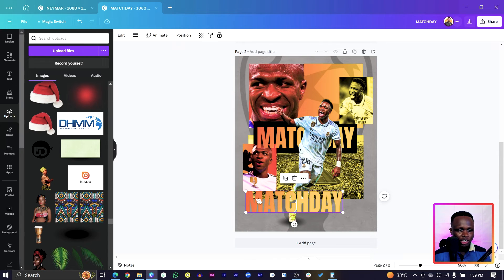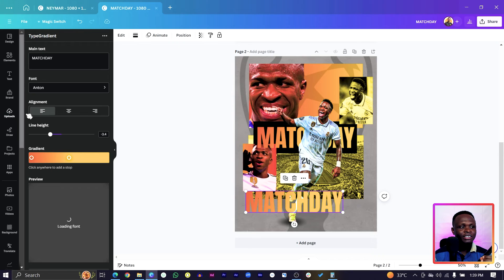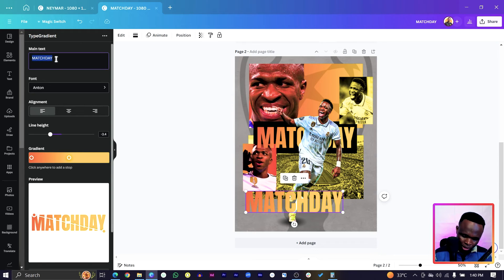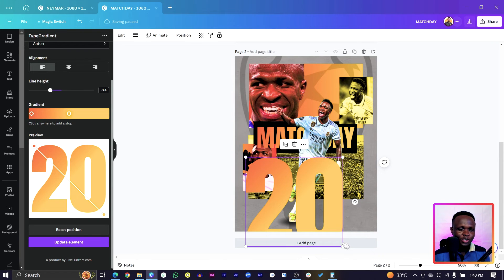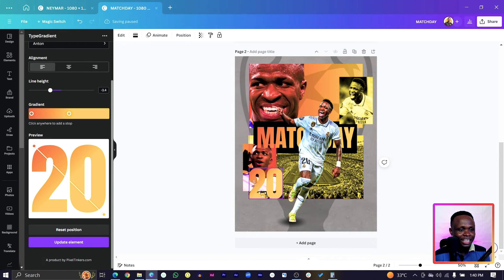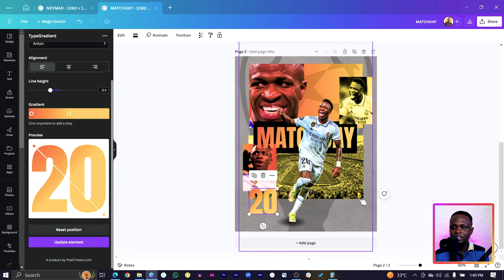Now add the number 20 because he wears a number 20 jersey. Duplicate the gradient text, come to Edit, and type '20'. Reduce the size and position it on the design. Then we can add our last text at the bottom.